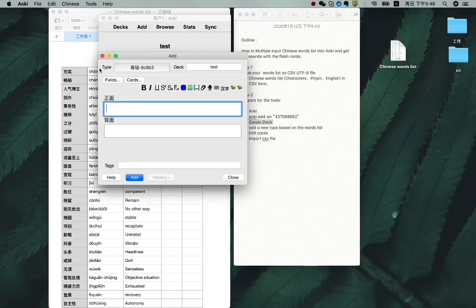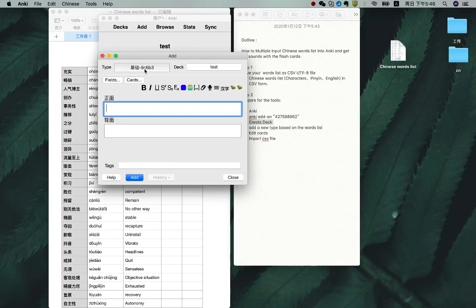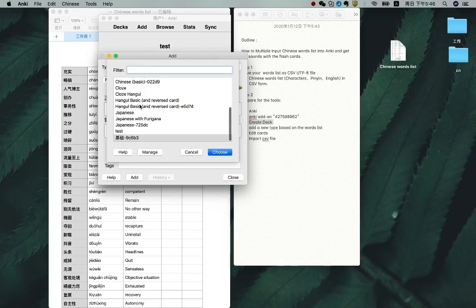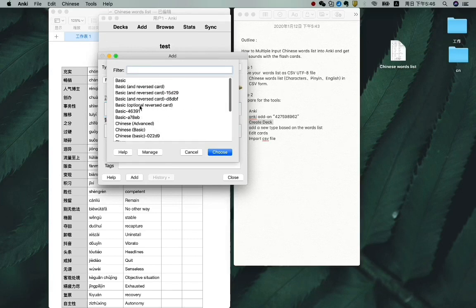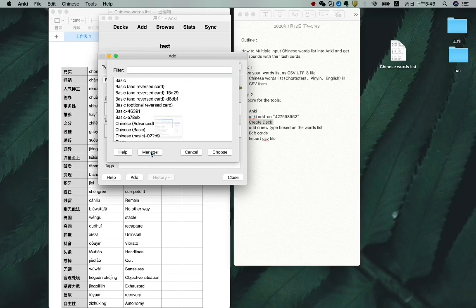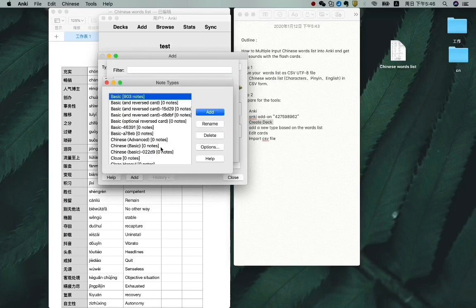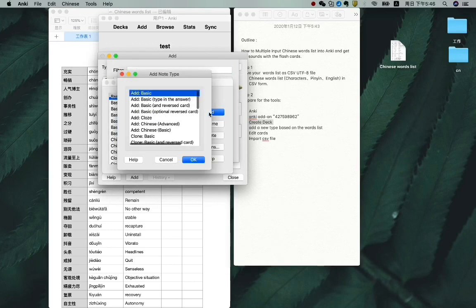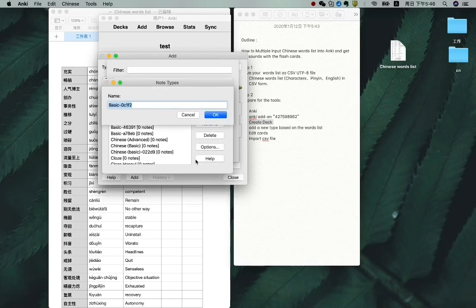OK. Now you can see here is a type, here is the deck. We need to create another new type for it. So click here. You can see you have a lot of types, but you will just click on manage, and then click on add, and choose the basic one.